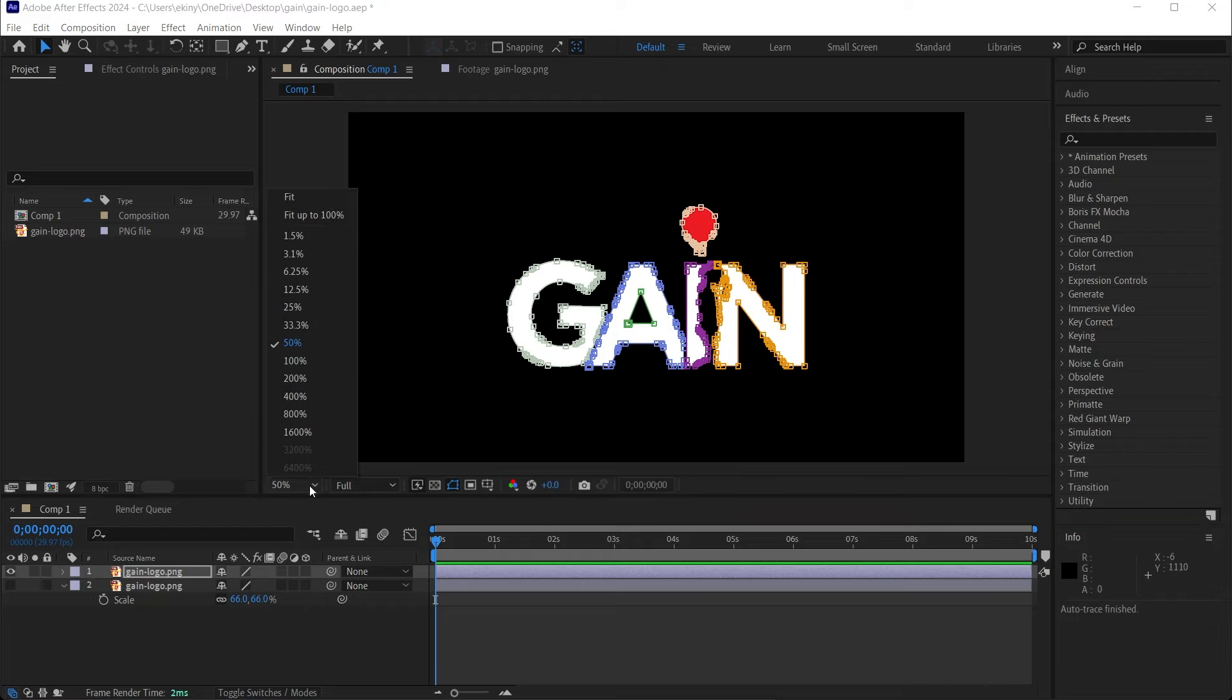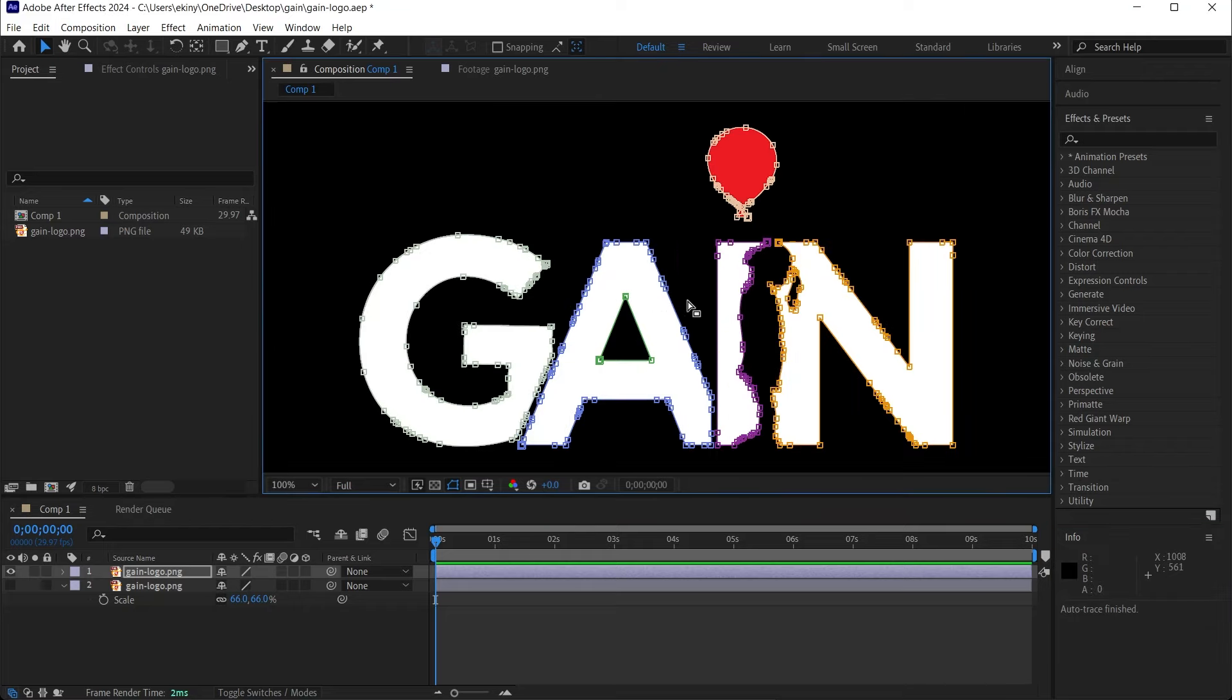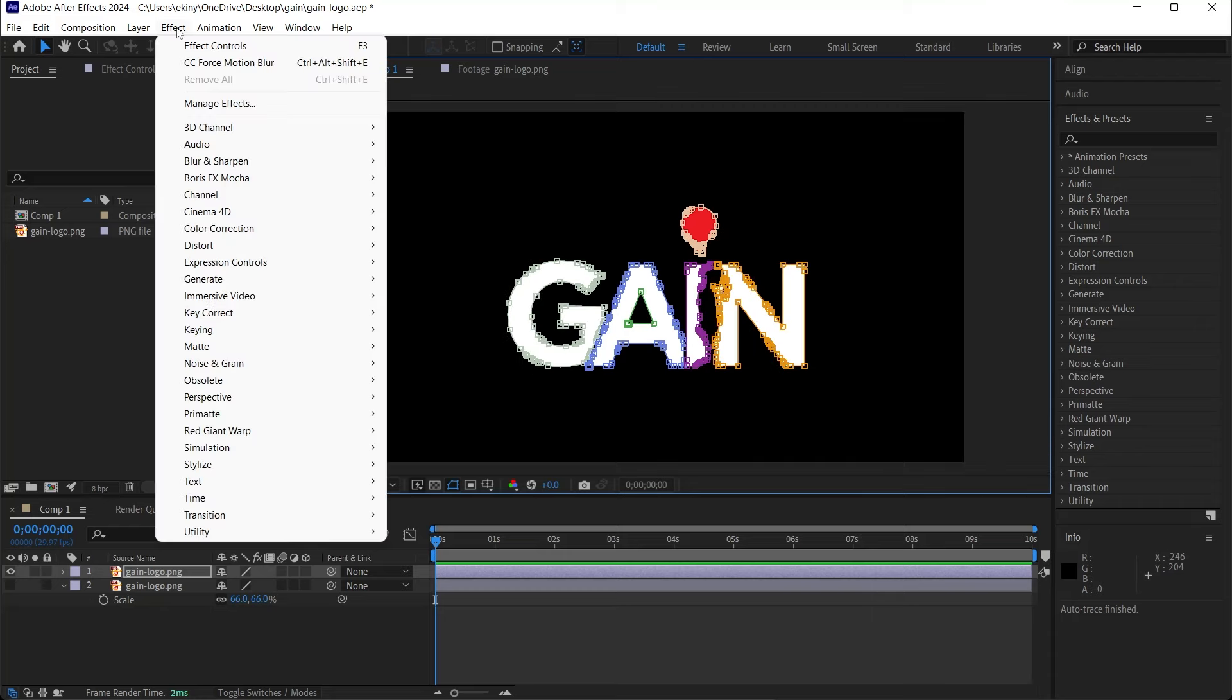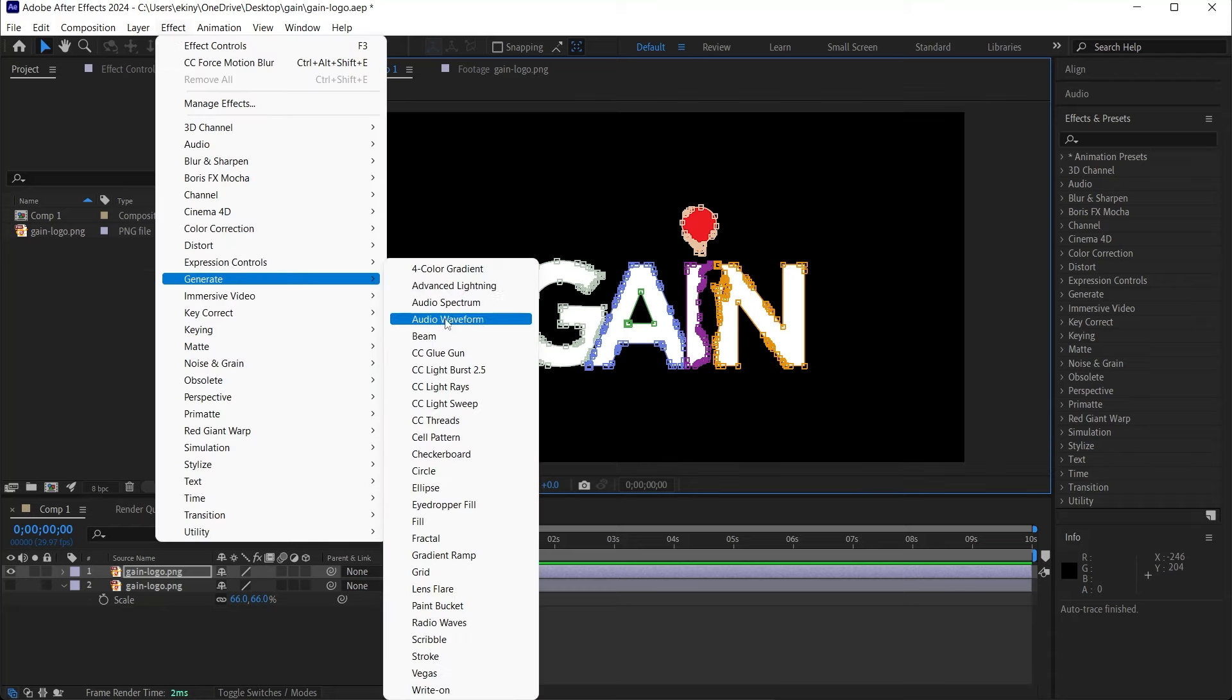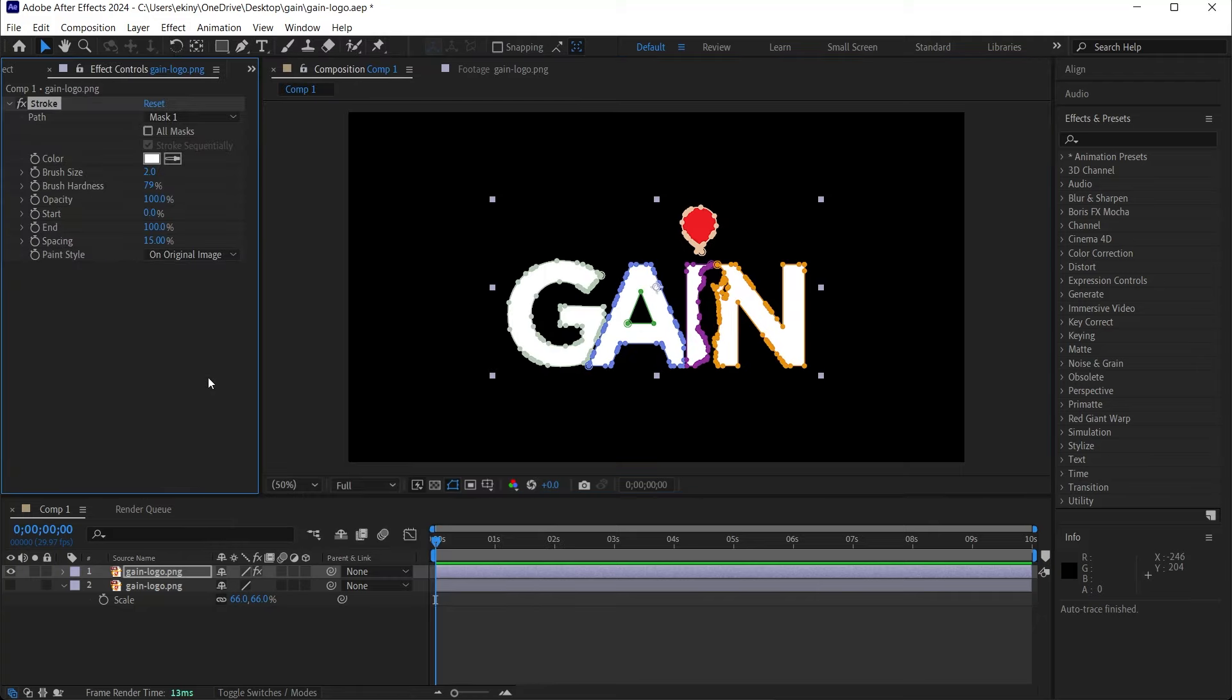Look, when I zoom in, we see that there are a lot of dots, but we have nothing to do with dots. After doing this, under the effects menu under Generate, select the stroke option. With this stroke effect, we can create line animations in a very simple way.